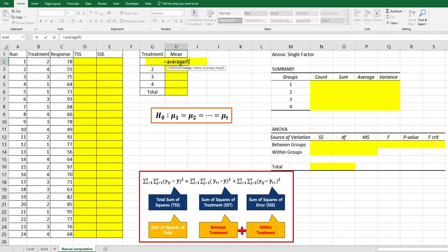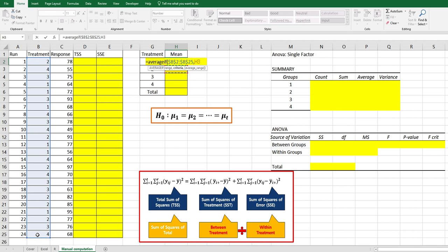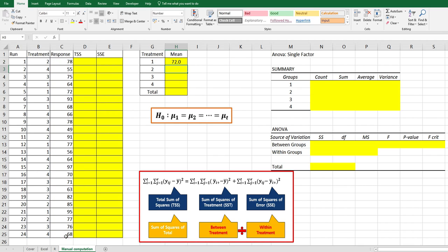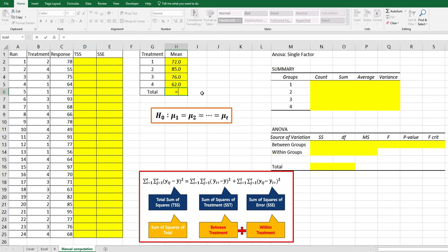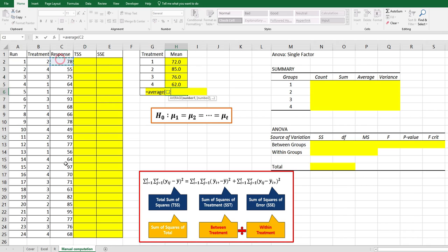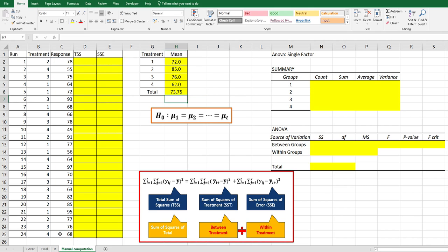We can use AVERAGEIF function: AVERAGEIF, range here and press F4, comma, select criteria here, comma, and average range from response data and press F4. For grand mean, we can use AVERAGE function.